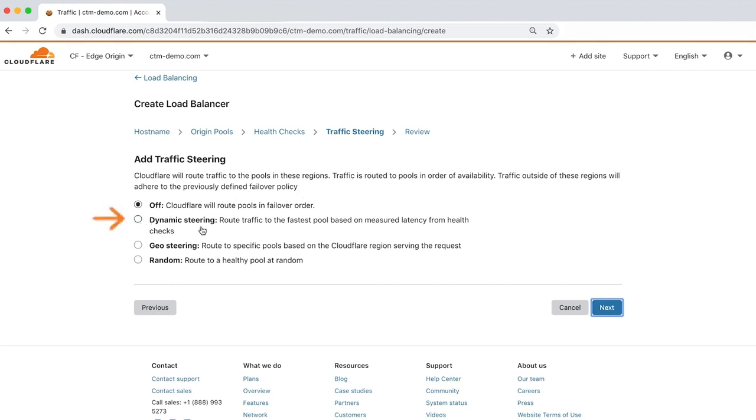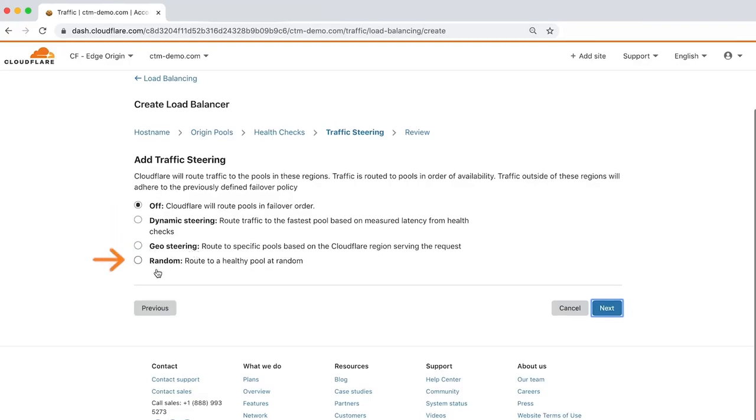Dynamic Steering, where traffic is routed to the fastest pool based on latency. Geo Steering, where traffic is routed based on the Health Monitor region serving a request. And Random, where traffic is routed to a healthy pool at random. Let's choose Dynamic Steering and click Next.